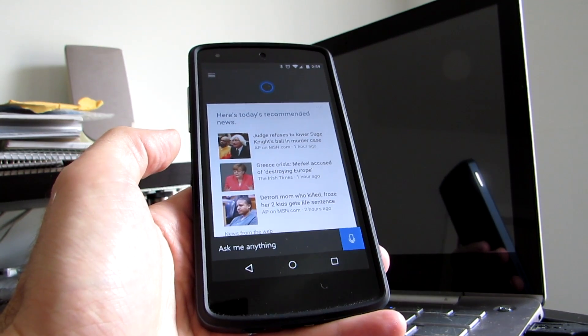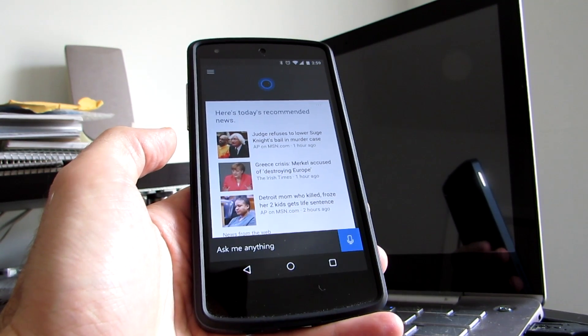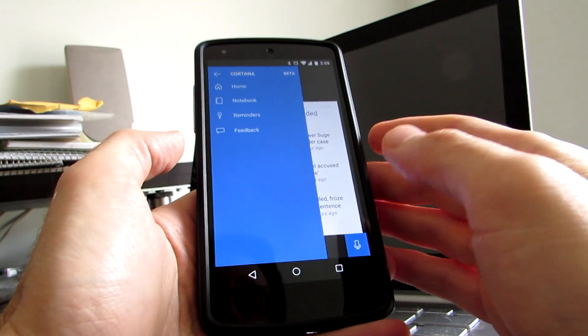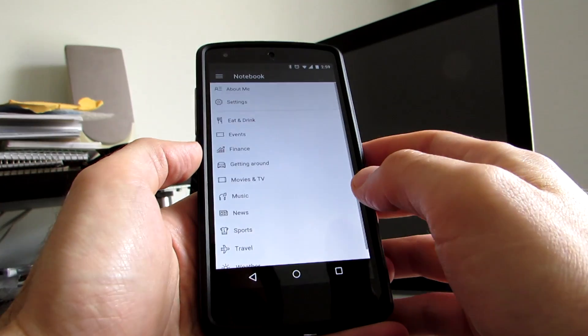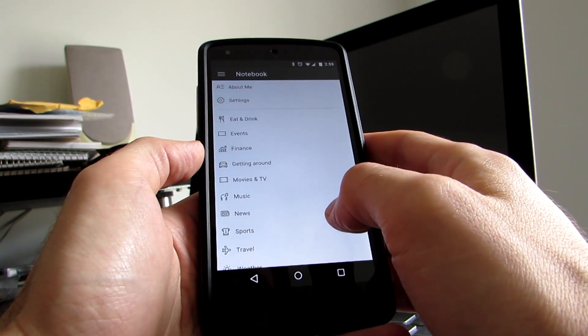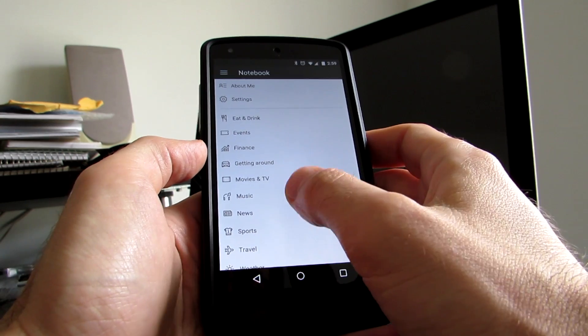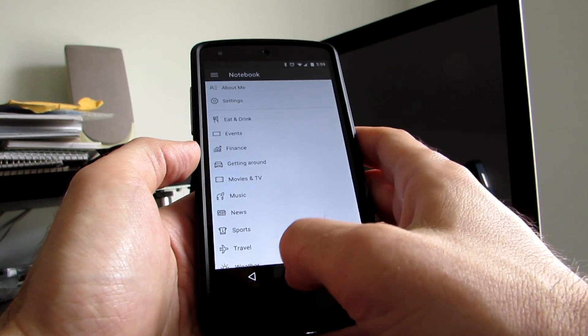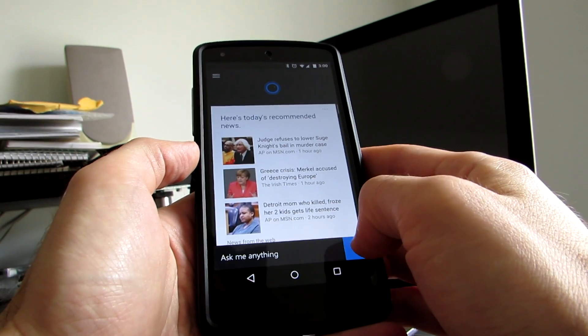As you can see, when you first launch it, it might try to show you local news and information. It has notebooks that can give you information on eat and drink, events, finance, get around, movies, TV, music, and so on, or you can ask it questions.